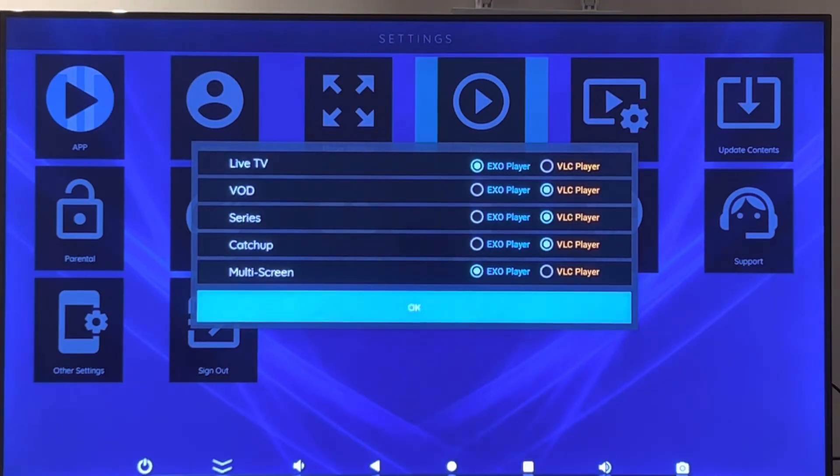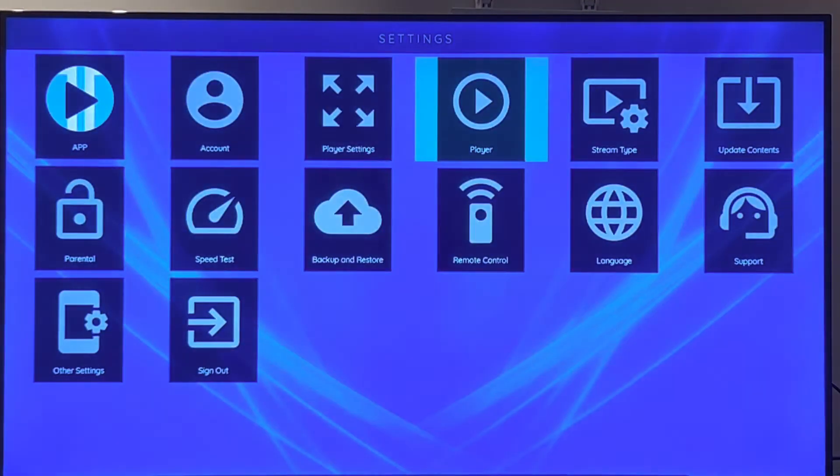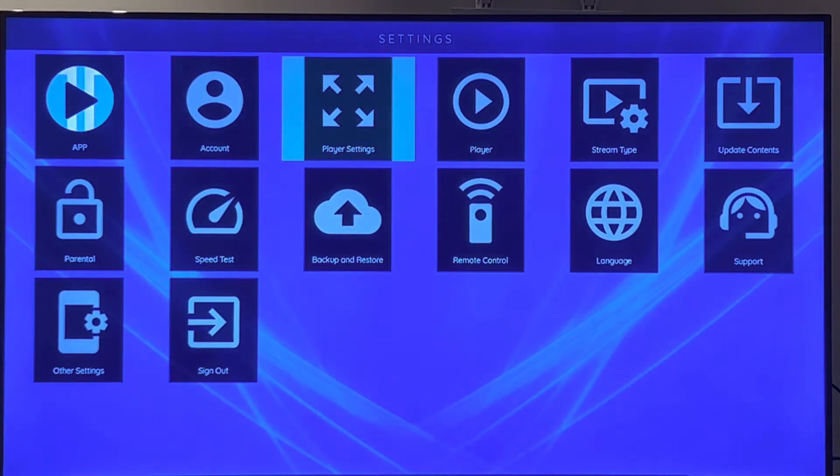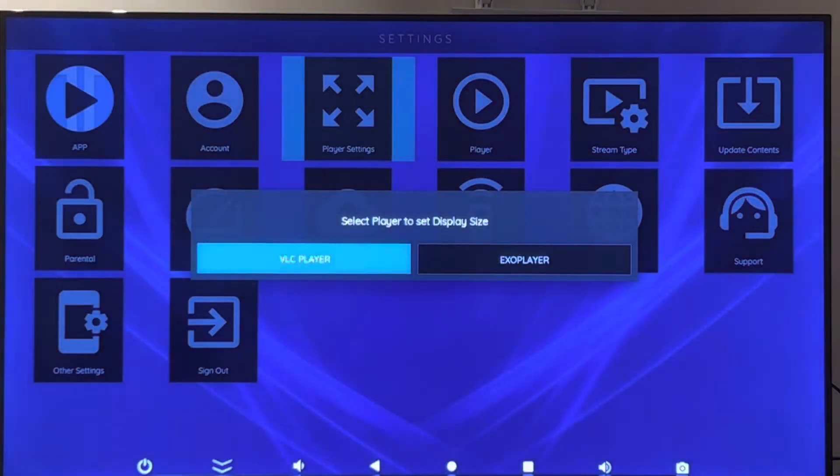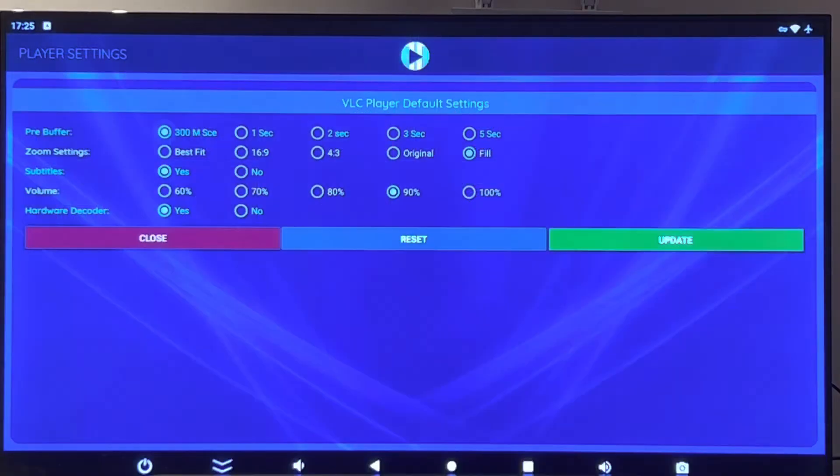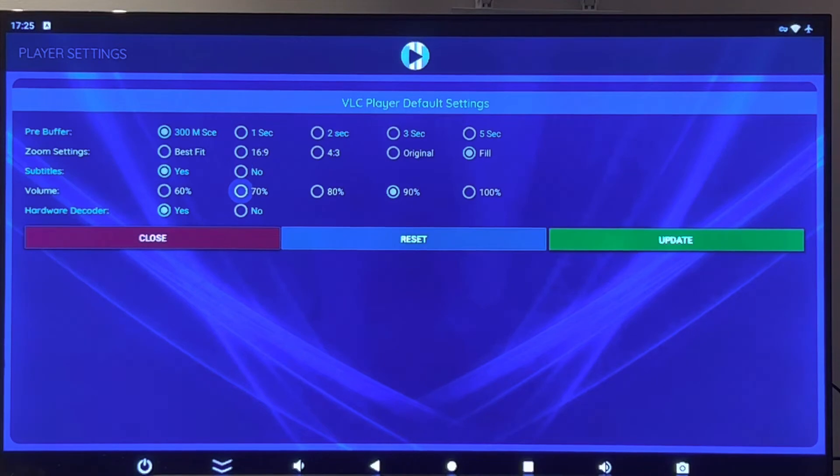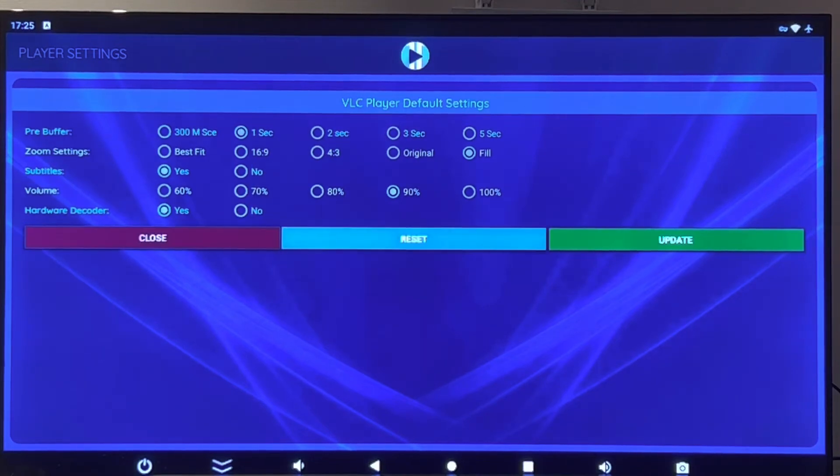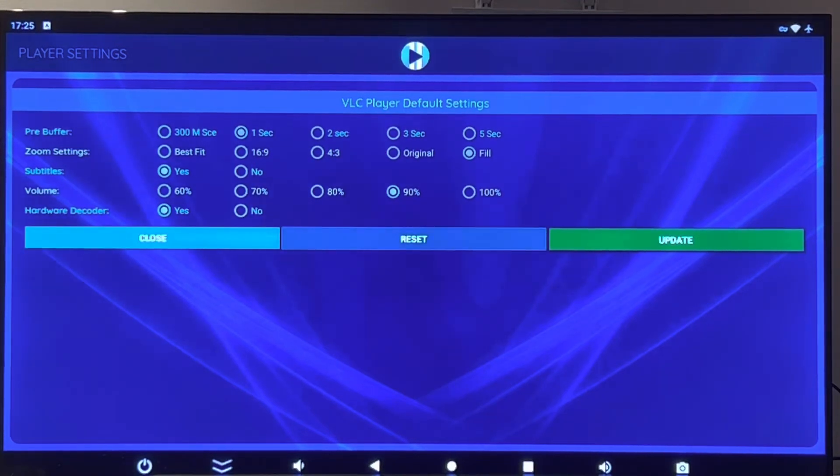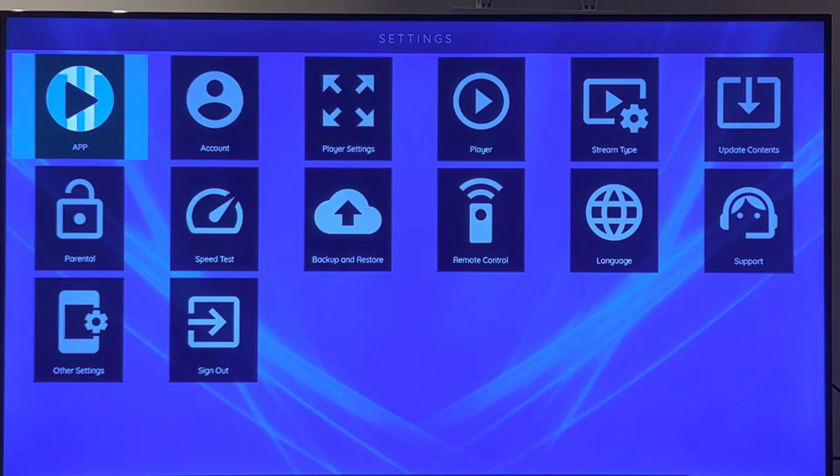Go back and then visit player settings and reset the player. After you reset it, hit close, go again to player settings.